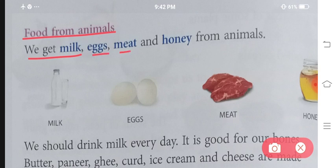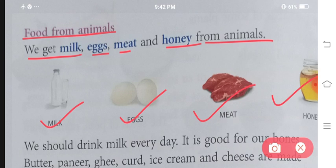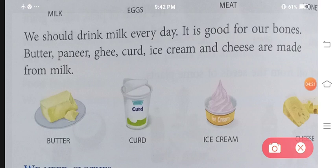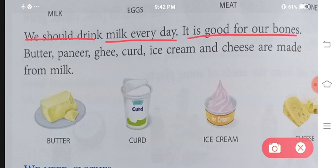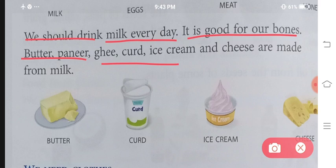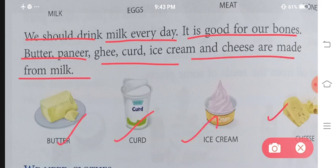We get milk, eggs, meat and honey from animals. We should drink milk every day. Hame daily doodh peena chahiye — it is good for our bones. Milk humare bones ke liye bhoat zyada achcha hota hai. Butter, paneer, ghee, curd, ice cream and cheese are made from milk.